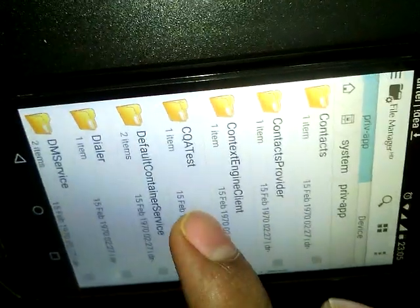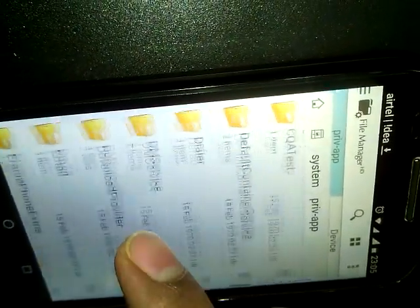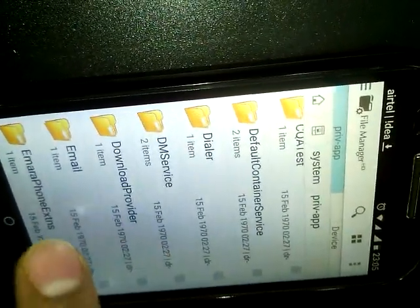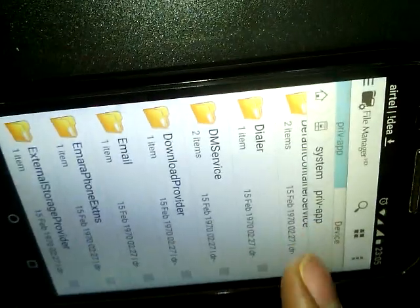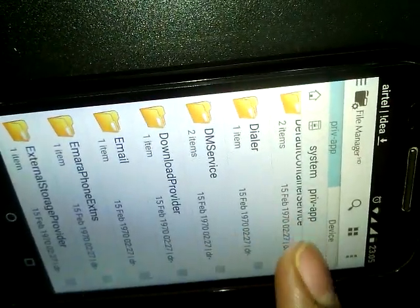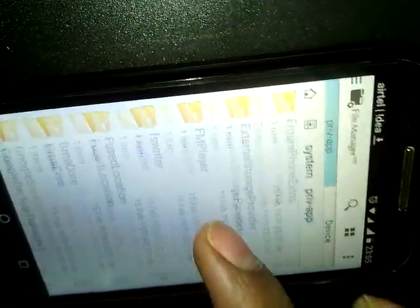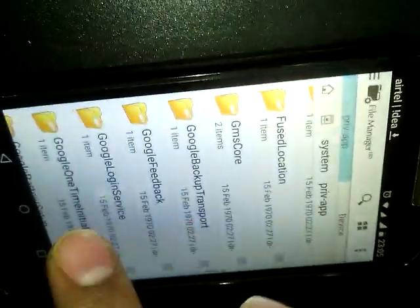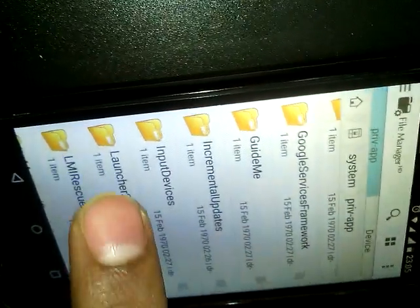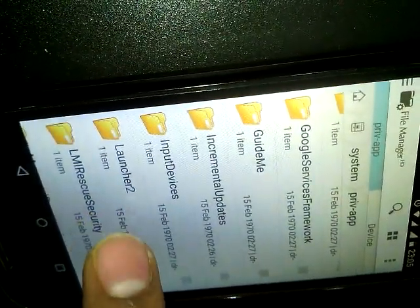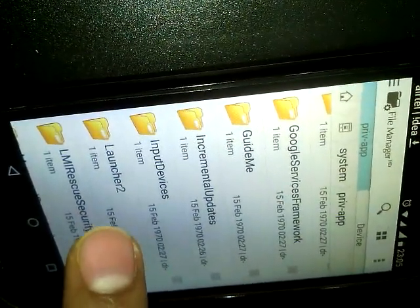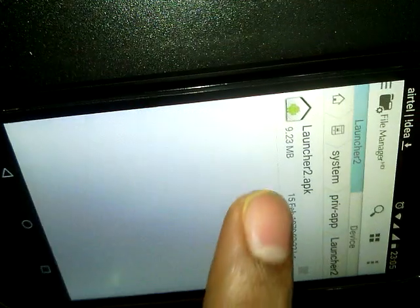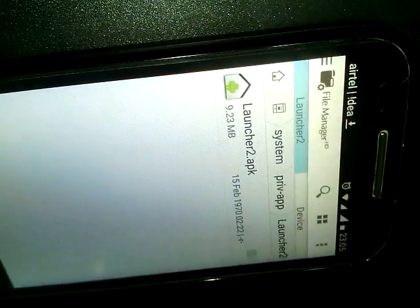Just go to private apps in this same system folder, and go to Launcher 2. In my mobile, it is Launcher 2, and you can get the launcher app APK. So these are the APKs of your phone.